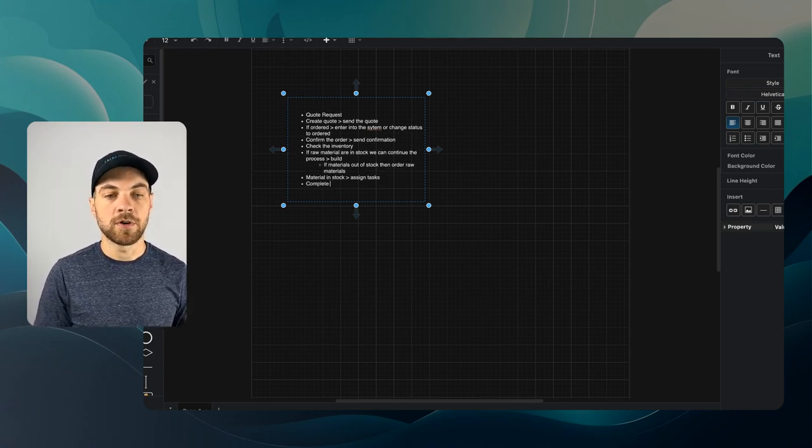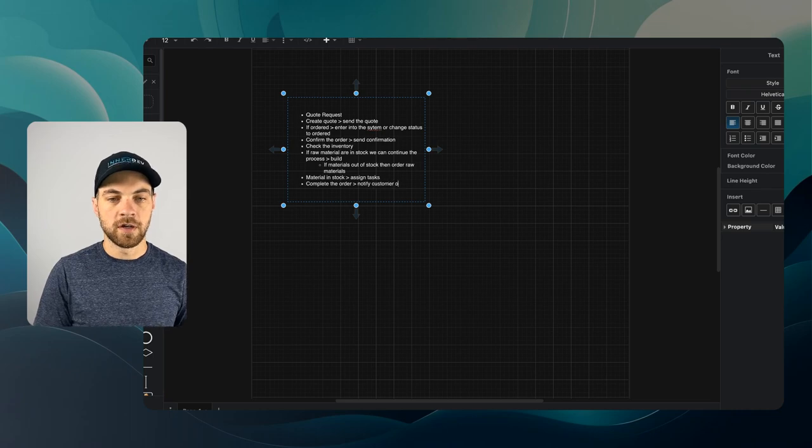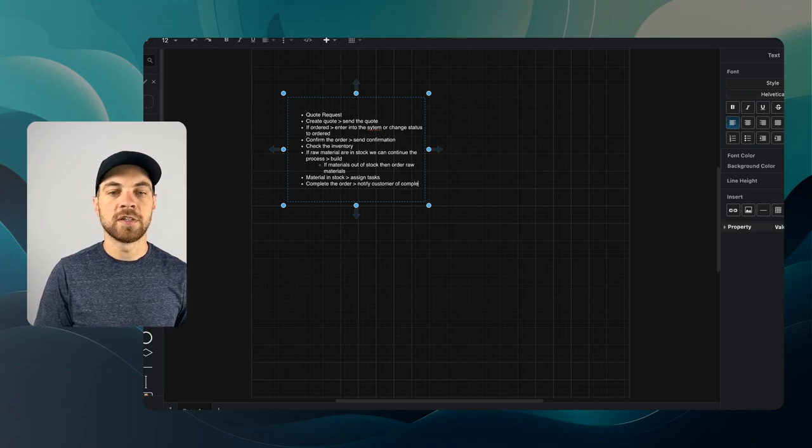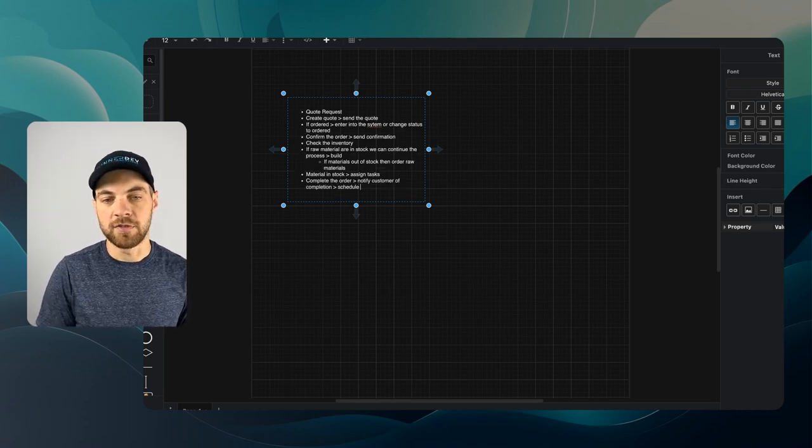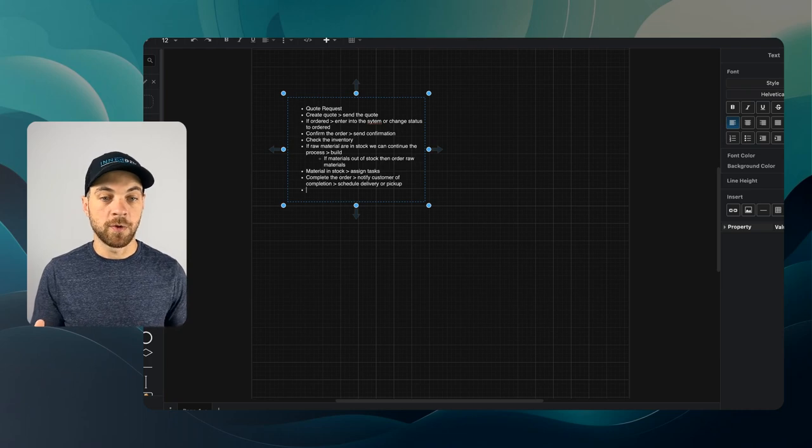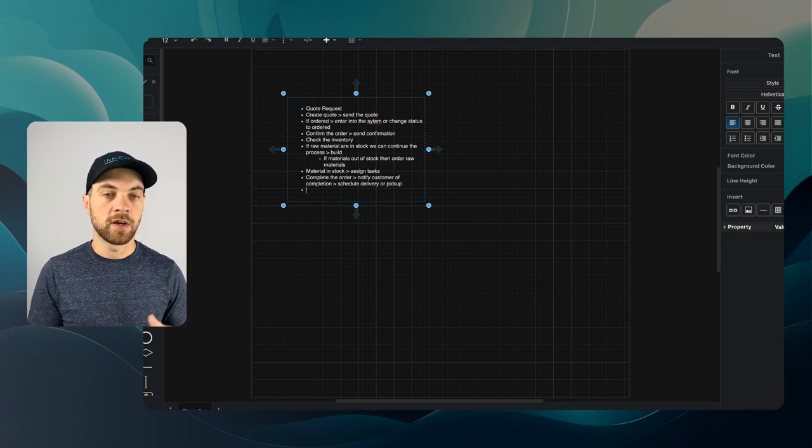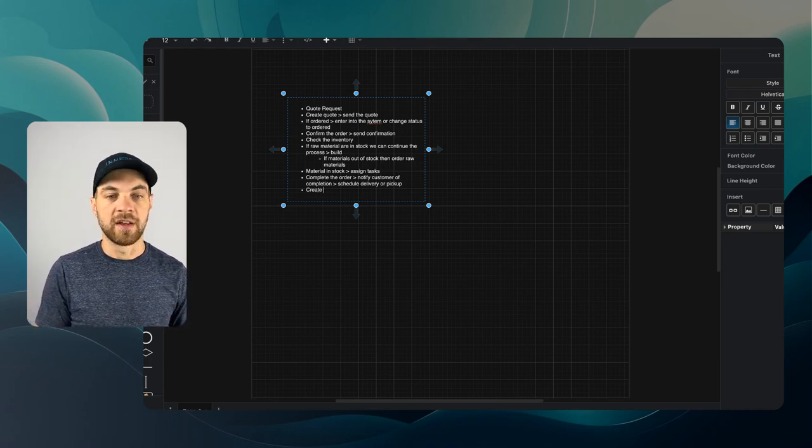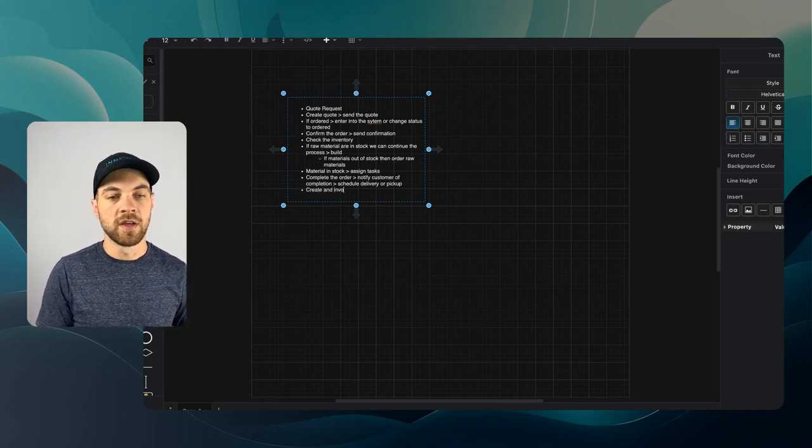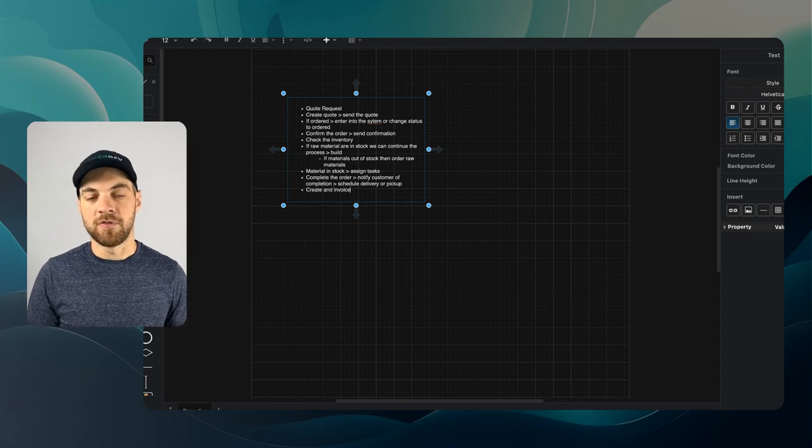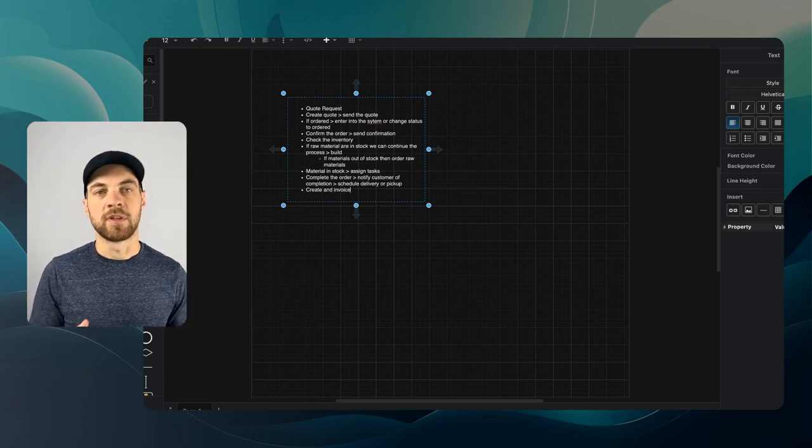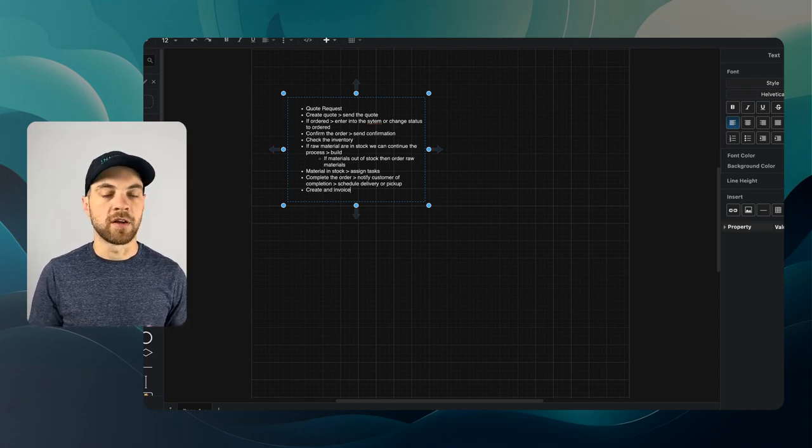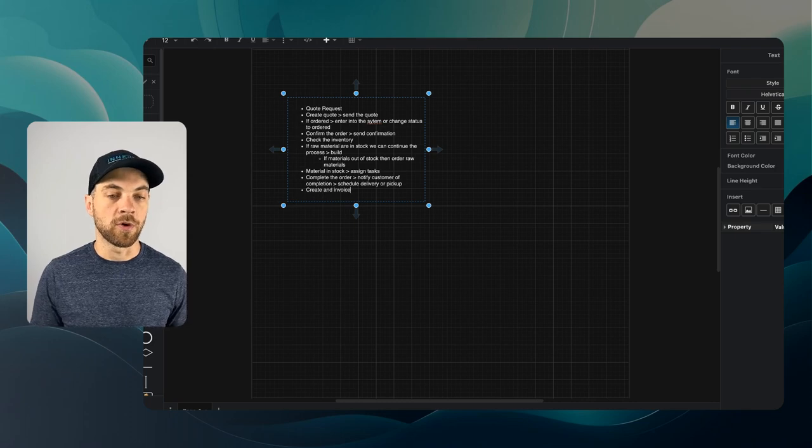Then complete the order, notify customer of completion, and schedule delivery or pickup. Something else that we will need to do here is create and send an invoice, whether that's on pickup or for pickup. Again, it's something you'll have to decide on how you want to operate within your organization.